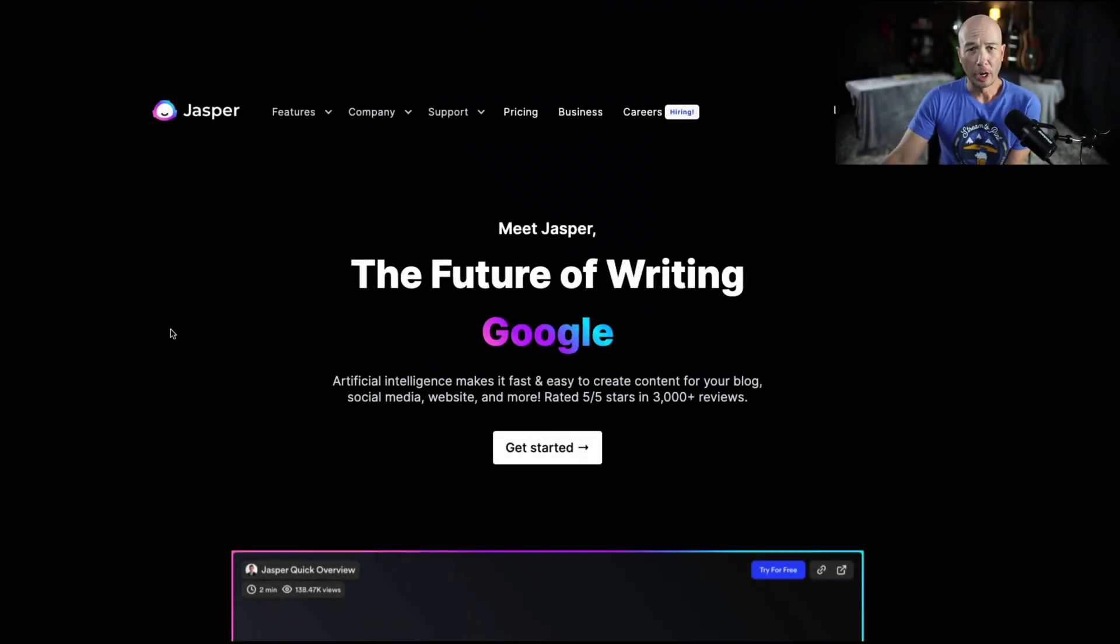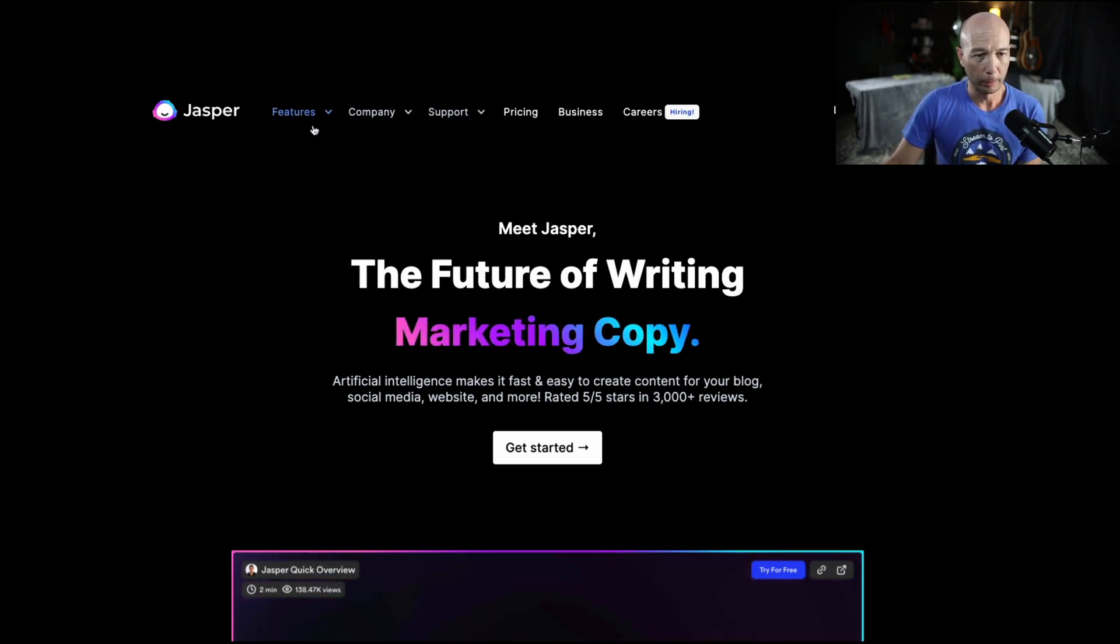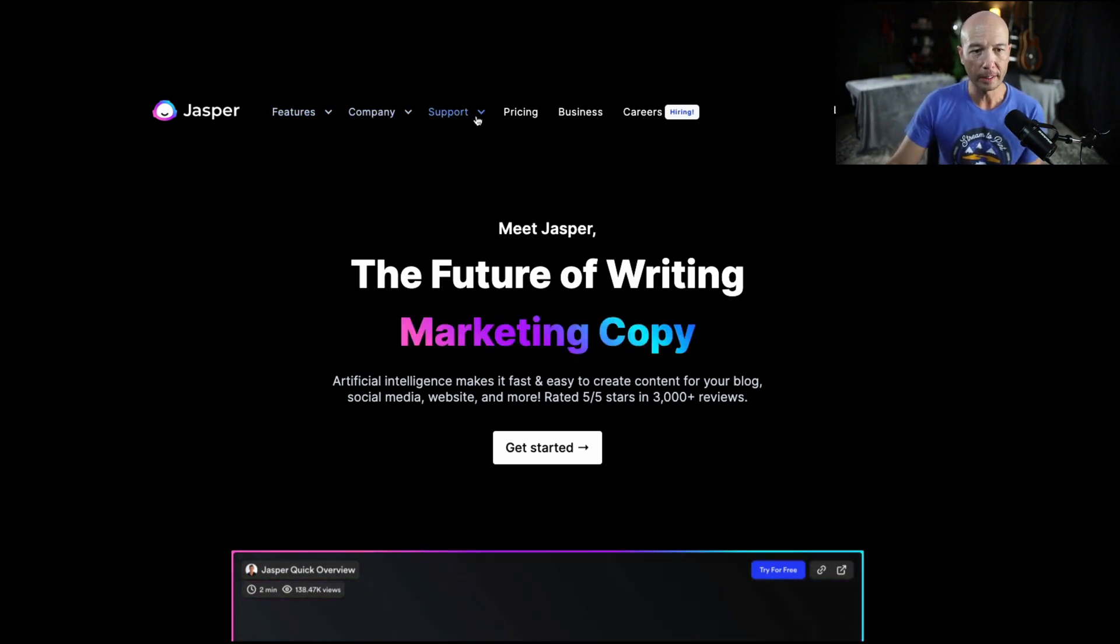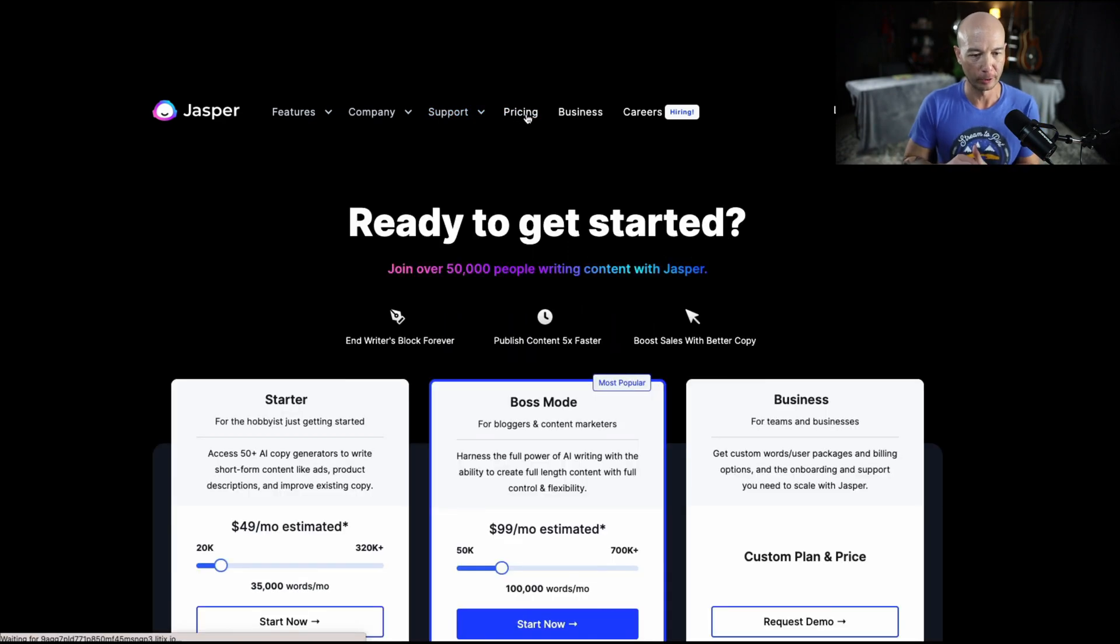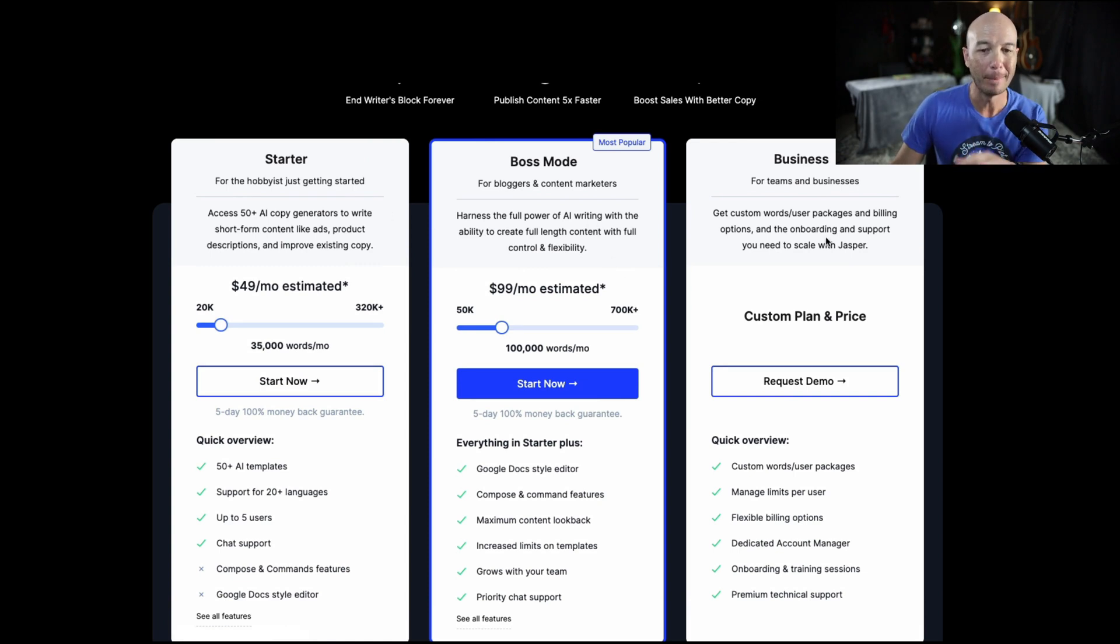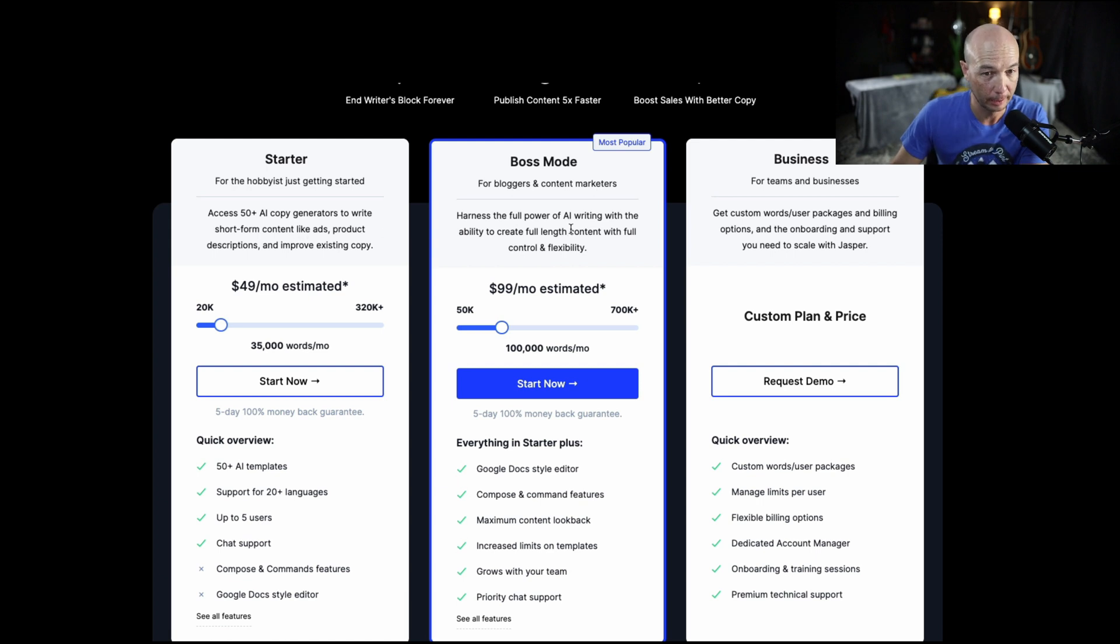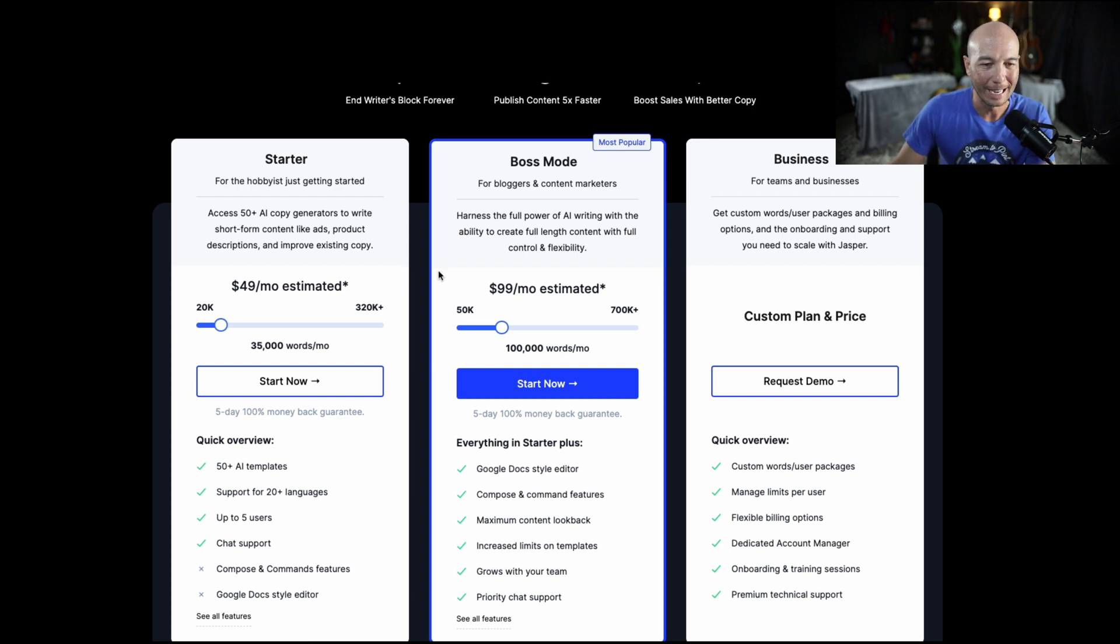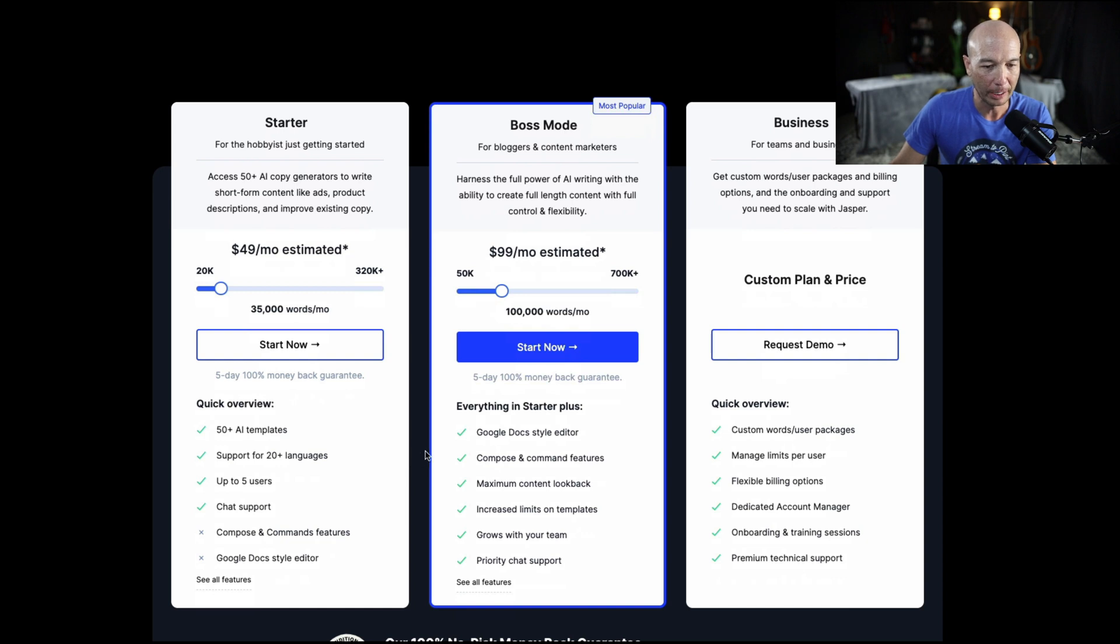I wanted to start with Jasper because it is one of the most popular tools out there. And one thing that you may be thinking about is which package to get. They have the starter package, the boss mode, and the business. The business is definitely beyond what I want to do. However, we do have a decision to make. They do tell us that the boss mode is the most popular. There's a couple key distinctions.